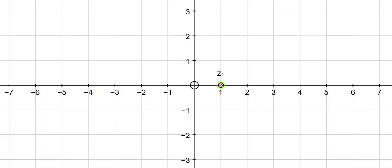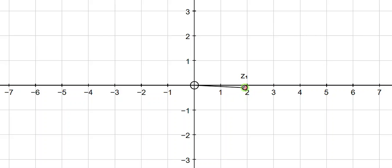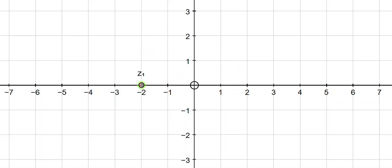So what happens if we multiply by a negative number? So let's start off with 2 and we're going to go 2 multiplied by negative 1. Well that gives us negative 2. So that's a rotation of 180 degrees — going from 2 to minus 2. Now what happens if we multiply by negative 2? Well if you multiply by negative 2, that takes us to negative 4. So that's like a rotation of 180 degrees followed by a stretch of scale factor 2.